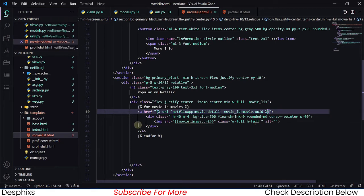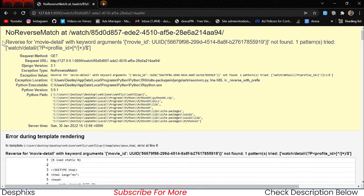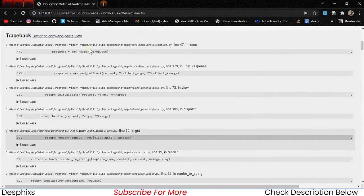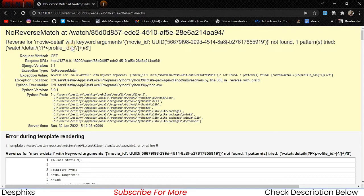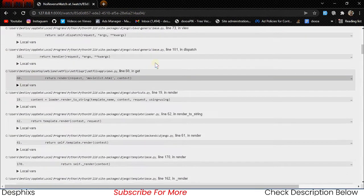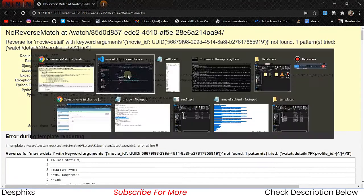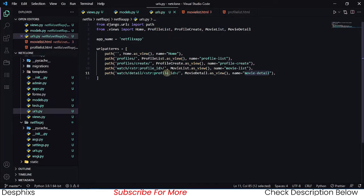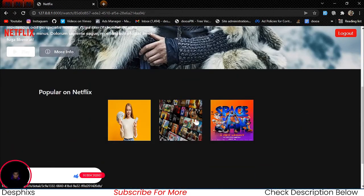It's still not working. Let's go back to urls.py — I see the issue: we're still using profile_id instead of movie_id in the URL pattern. Let's change that to movie_id. Now when we refresh it's working — we can navigate to the detail of a movie when we click on it.